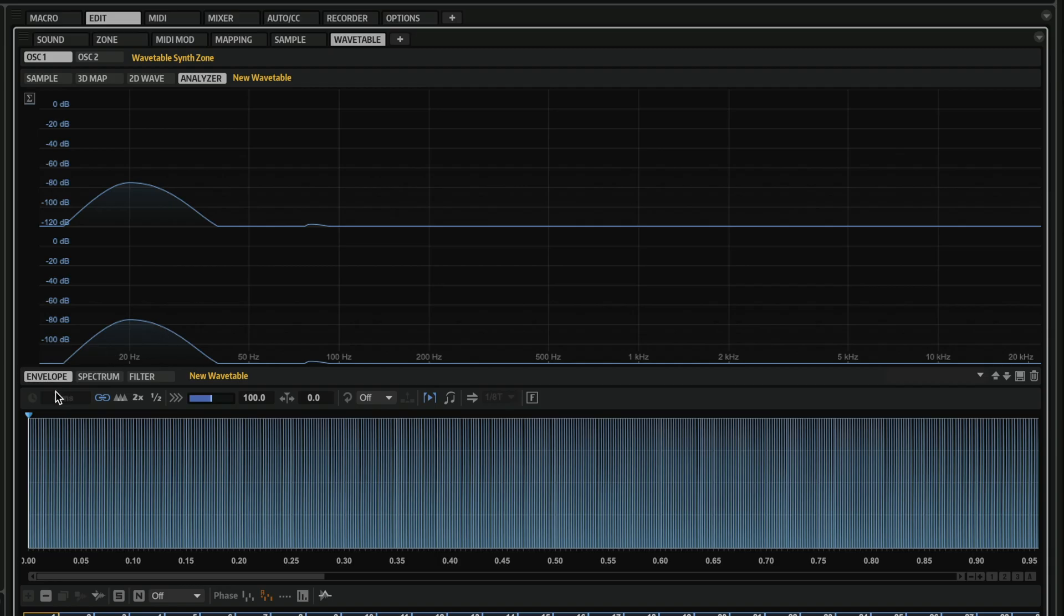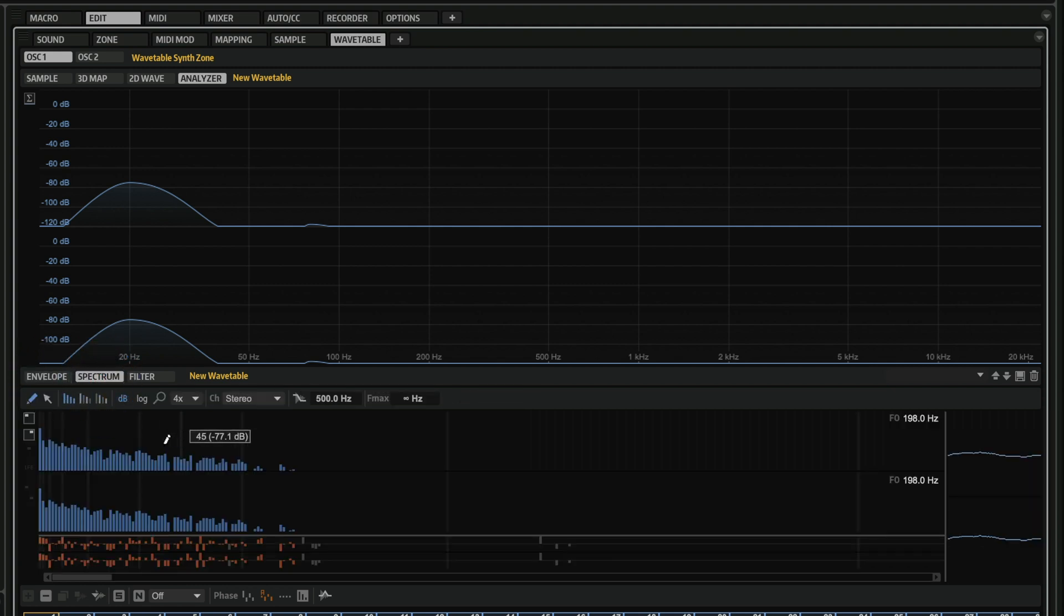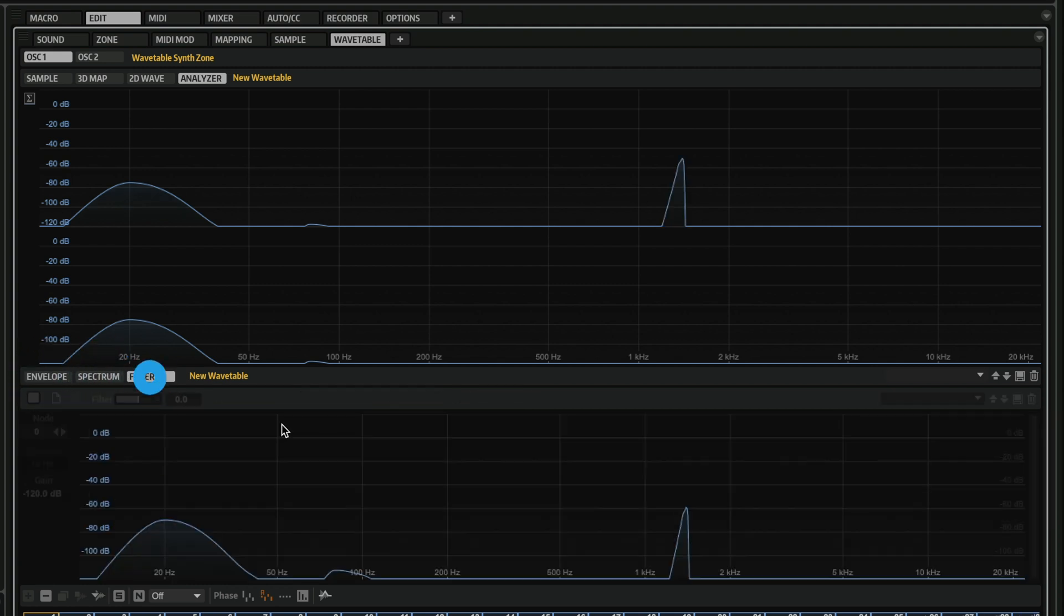So we can have a very good overview of our wavetable. Now, of course, we have our envelope here. We have our spectrum, where we can start editing our spectrum if we want to. And we have the brand new filter page.